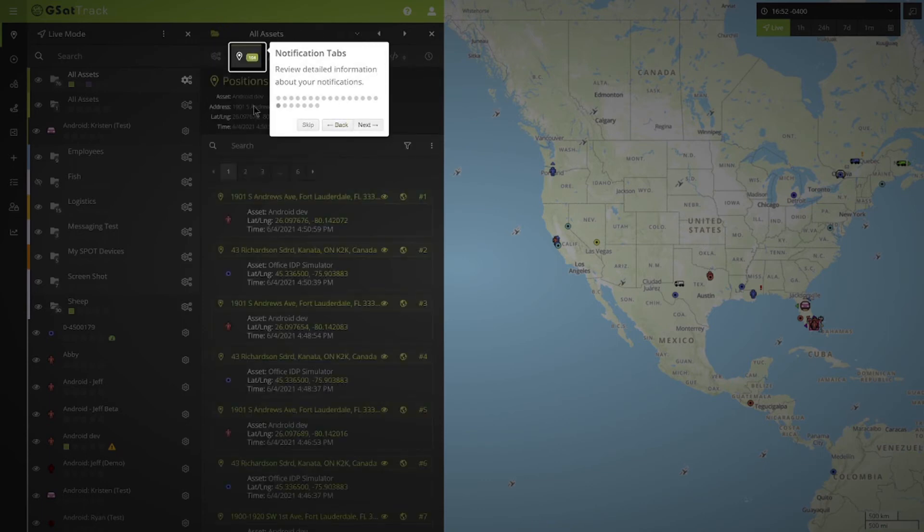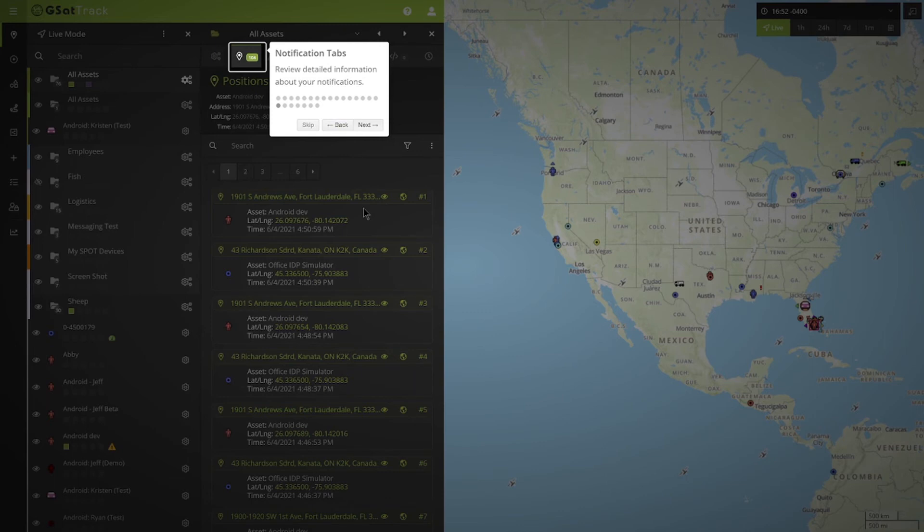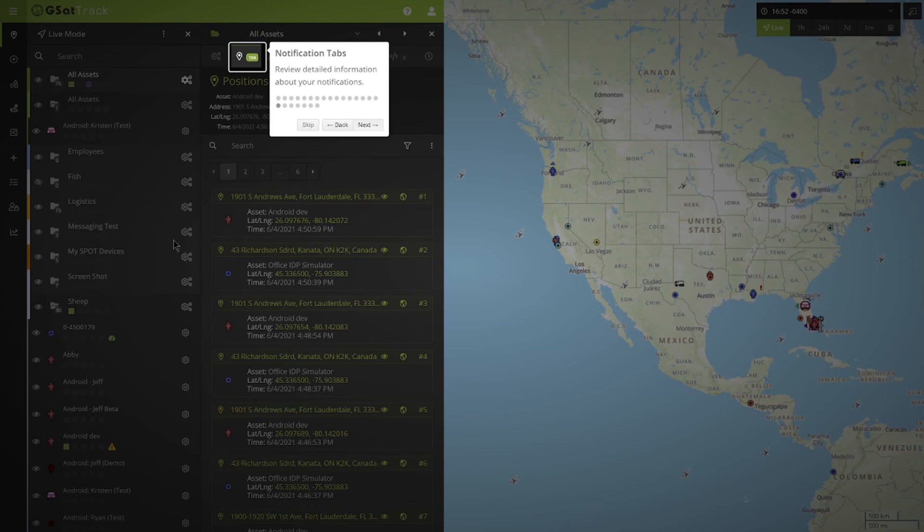Those are the individual areas that make up the details panel, and I'll go through each one of those individual items in an expanded video later on. Thank you very much, and I look forward to our next video.